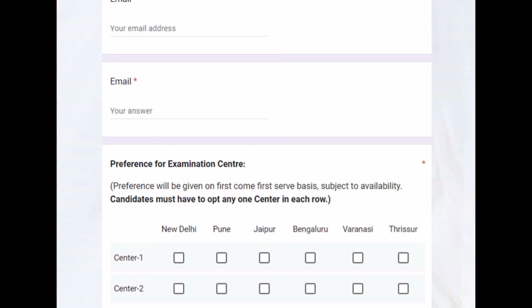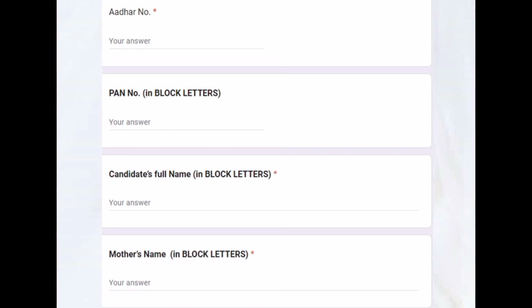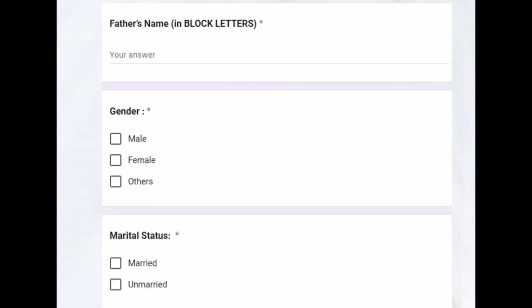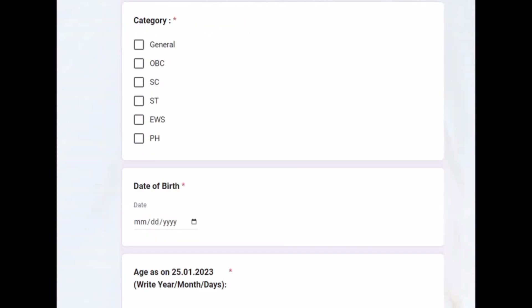You have to fill the email ID twice. Then you have to select the examination center you prefer — center one is your first preference, center two is your secondary preference. Next will be your Aadhaar card number, followed by PAN card number, then the candidate's full name in block letters, mother's name in block letters, and father's name in block letters. Everything should be in capital letters.